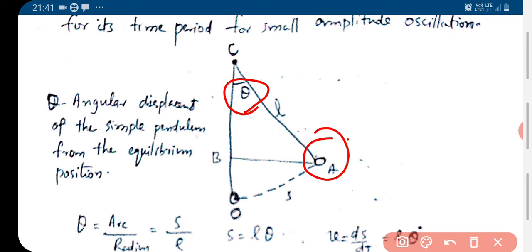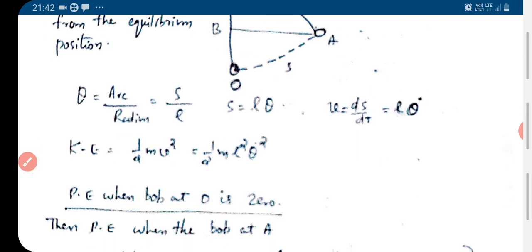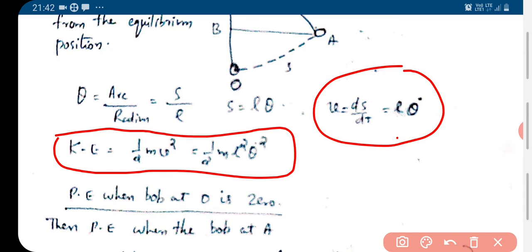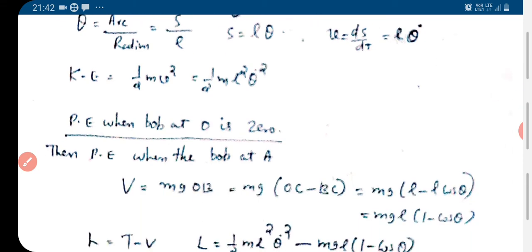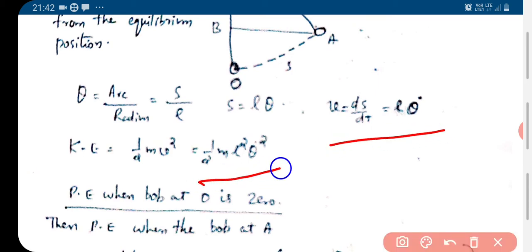When the bob is at A, the string makes an angle theta with the vertical — this is the angular displacement. We have θ = arc/radius = S/L, so the arc length S = Lθ and the velocity V = dS/dt = Lθ̇. Therefore the kinetic energy is T = ½mv² = ½m(Lθ̇)² = ½mL²θ̇².